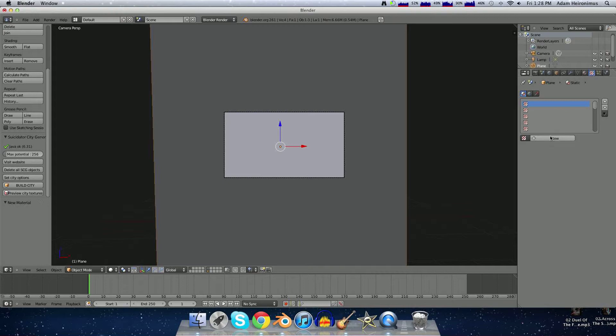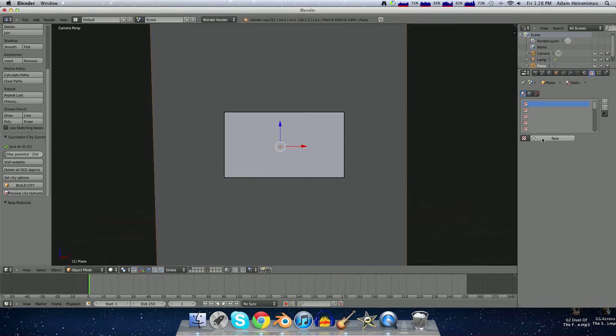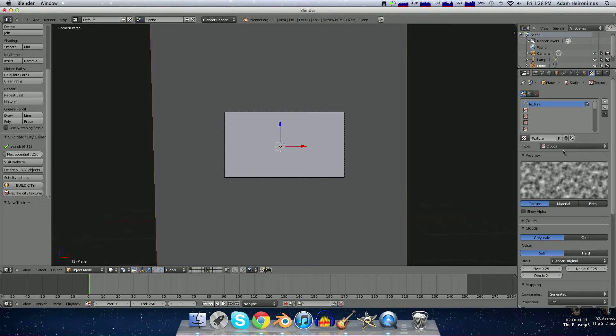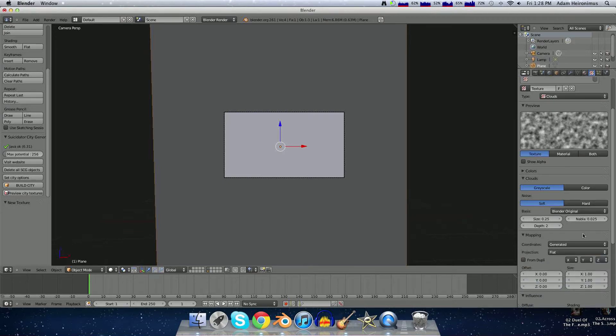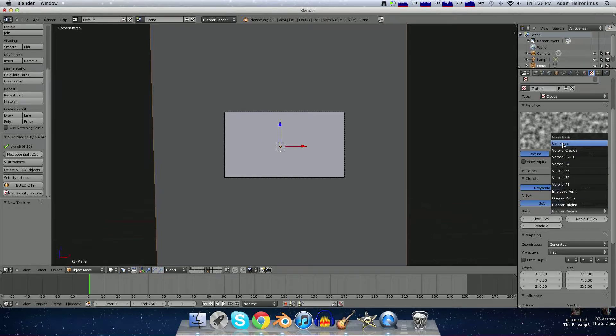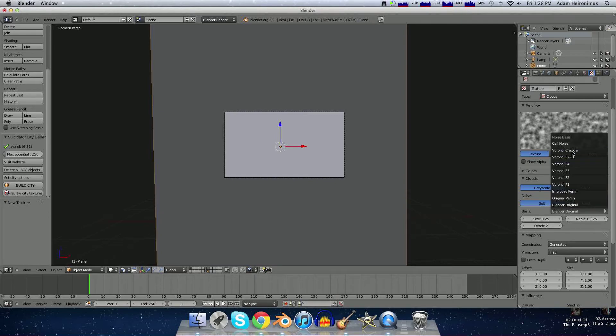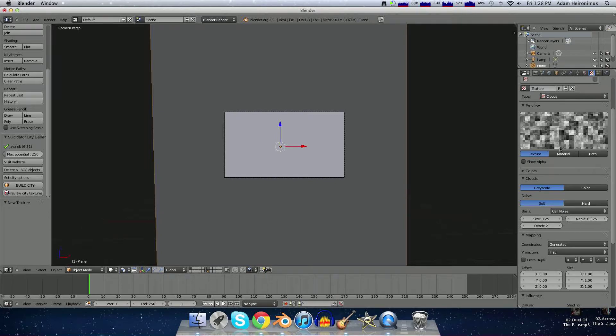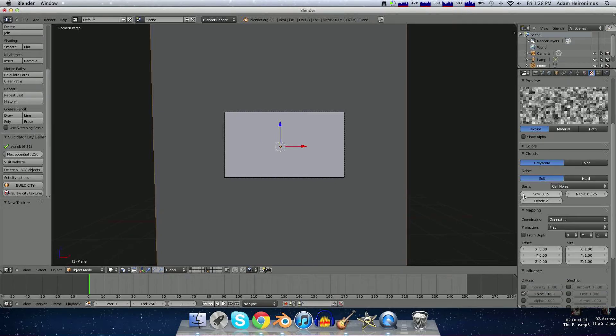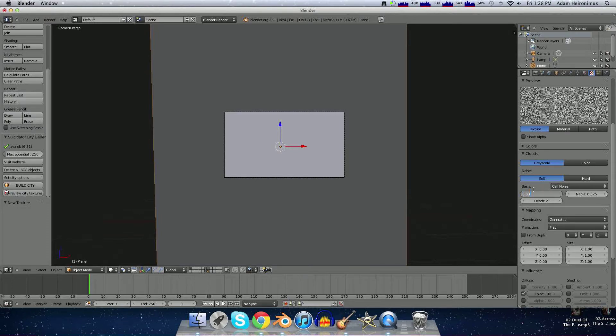Then we'll go over to the Texture and add a new texture. We'll make the texture Clouds, and then we'll make the noise—instead of the Blender Original, we'll do Cell Noise. Then you want to crank the size down to about 0.03, I found that works well.